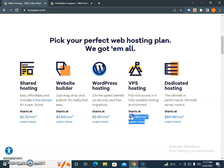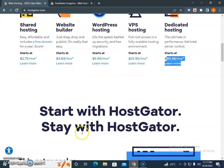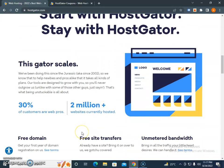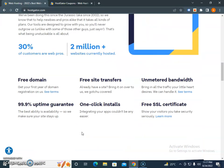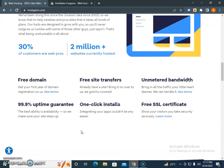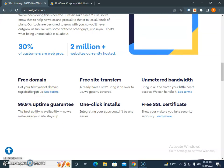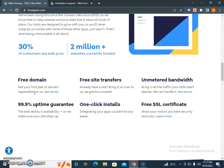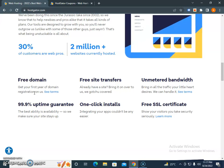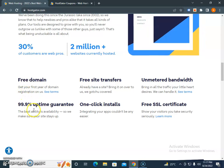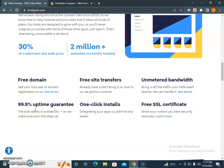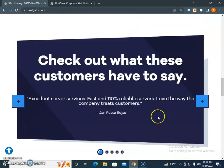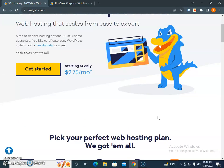VPS hosting is $23.95 and dedicated hosting is $89.98 per month. They offer a free domain when you purchase hosting, with a 99.9% uptime guarantee, free site transfers, and free SSL certificates.